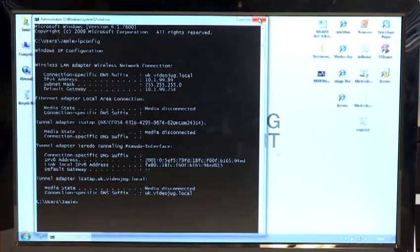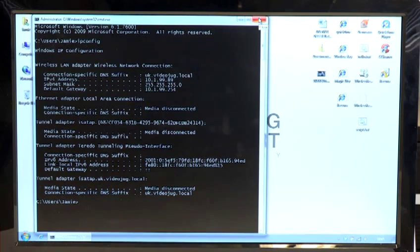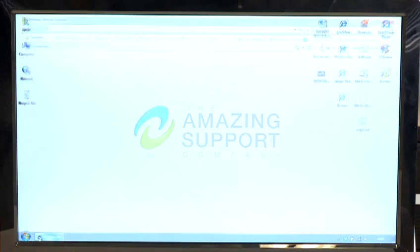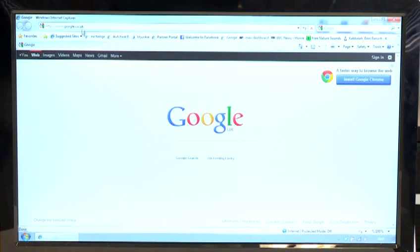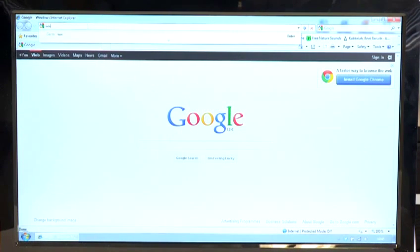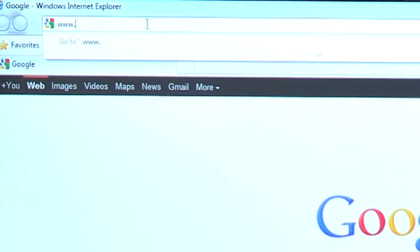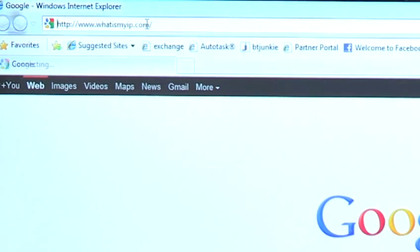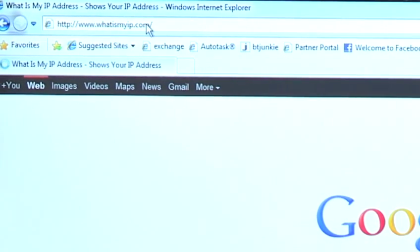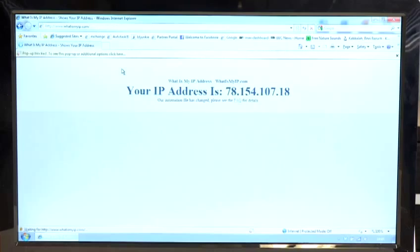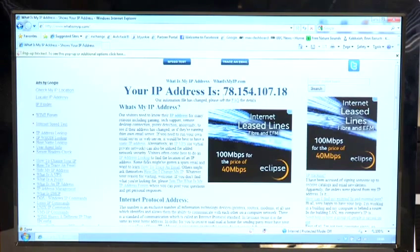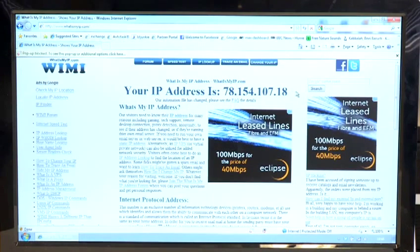If you want to find the external IP address, it's very straightforward. Just close that, go to your internet browser. At the top go to www.whatismyip.com and that will bring you up with a website telling you what your public IP address is on the internet.